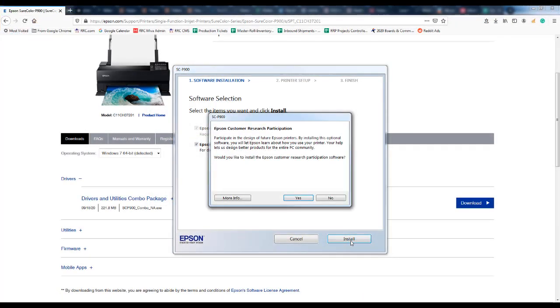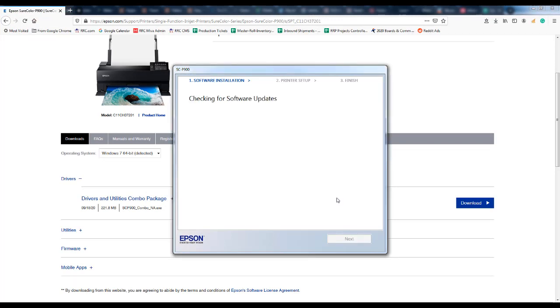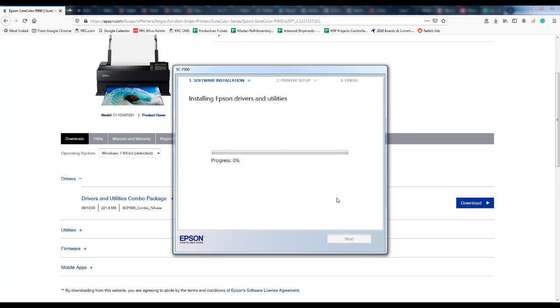You will click install to begin the process and you can either accept or decline being part of Epson's customer research program.